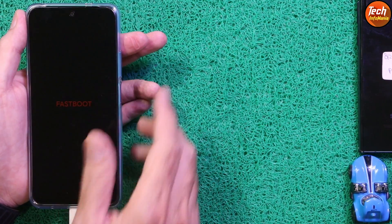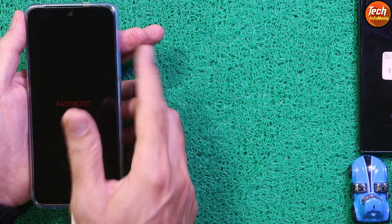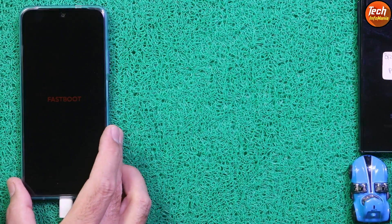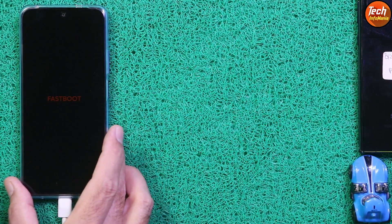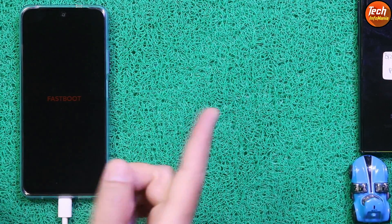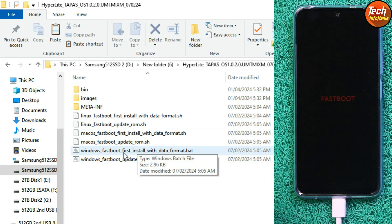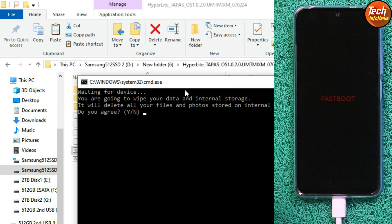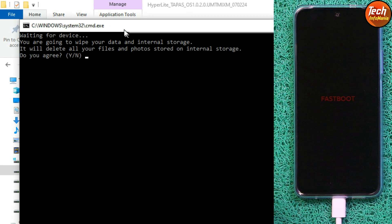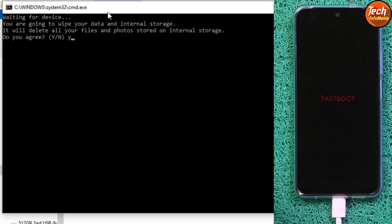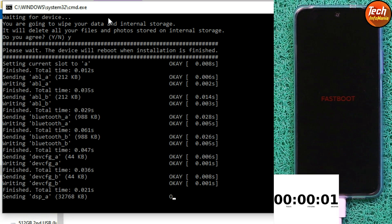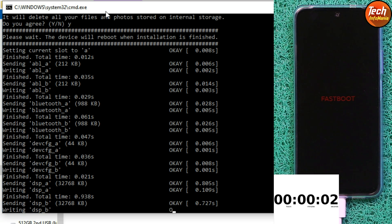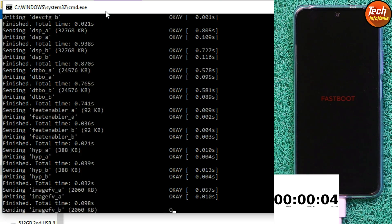Release the Volume Down key. The device is connected to the computer and booted into fastboot mode. On the computer screen, simply double-click the 'Windows Fastboot First Install with Data Format' batch file. Double-click here — the command window will open. Press Y then press Enter, and the flashing will get started. It will take a little time — we have to wait.